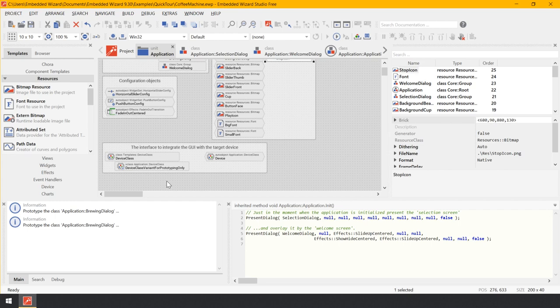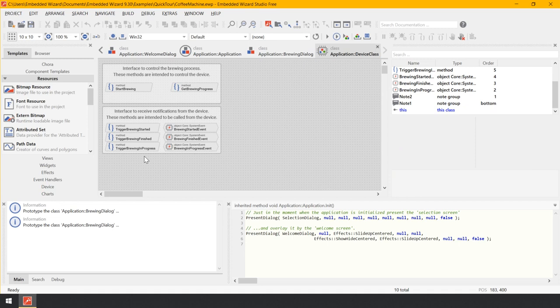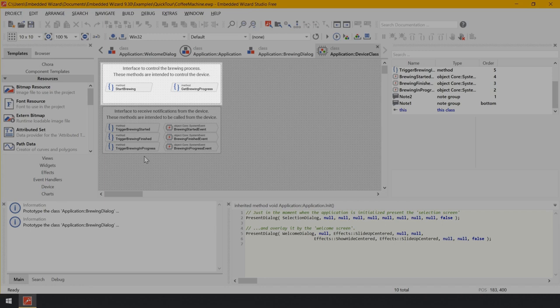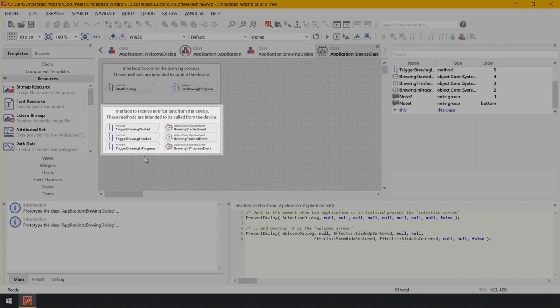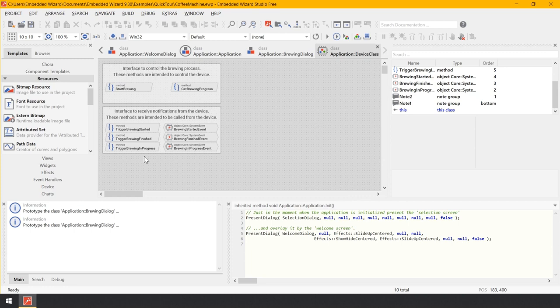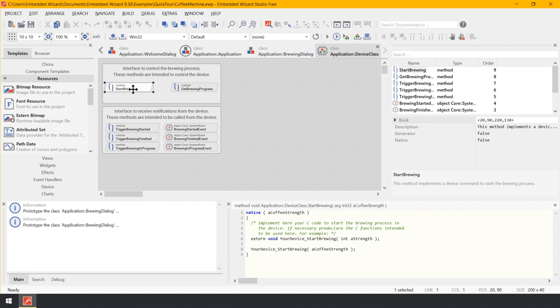The brick device class implements a class serving as the interface to the device. This interface consists of a few methods. The first annotation encloses the methods to start the brewing process and to query its actual status — these methods are used from the GUI to trigger operations in the device. The bricks in the second annotation are intended to be used by the device to send notifications important for the GUI. Let's open the method start brewing in the code editor. Its implementation limits to an invocation of an external C function, your_device_start_brewing, which activates the heater and water pump.